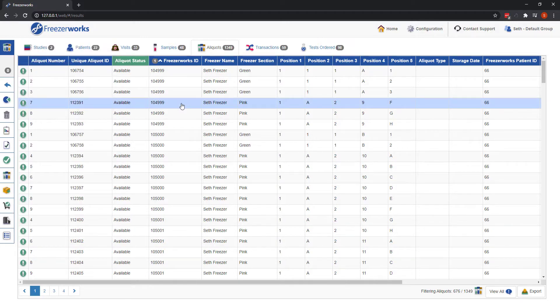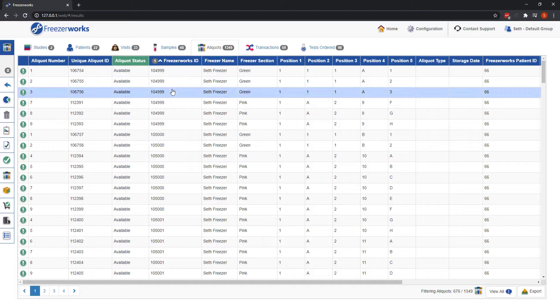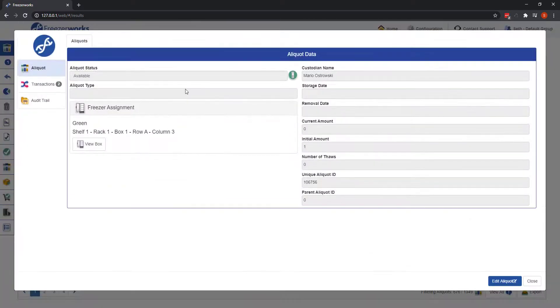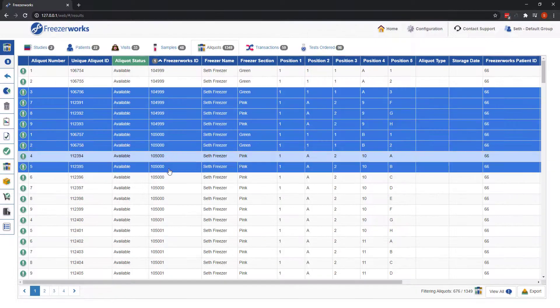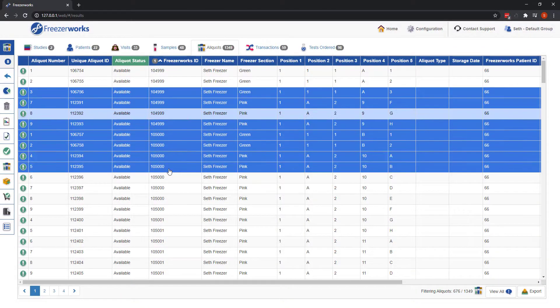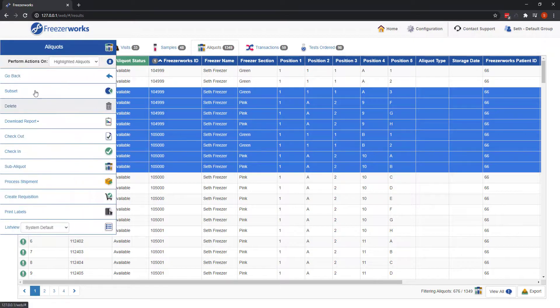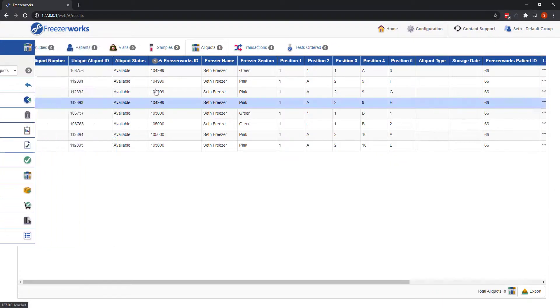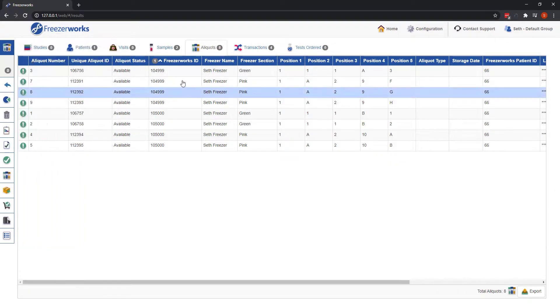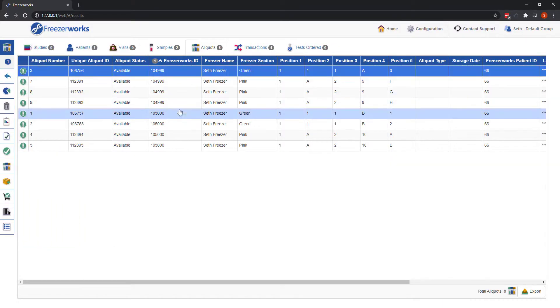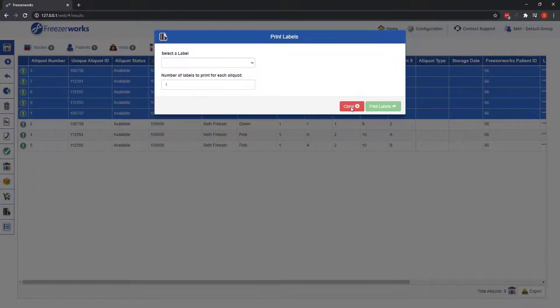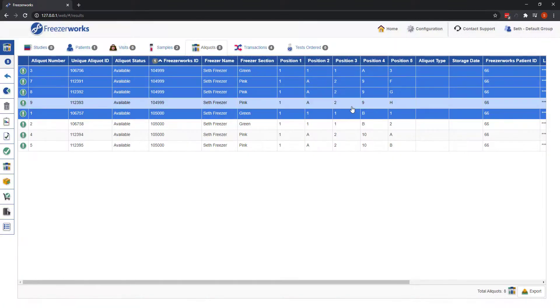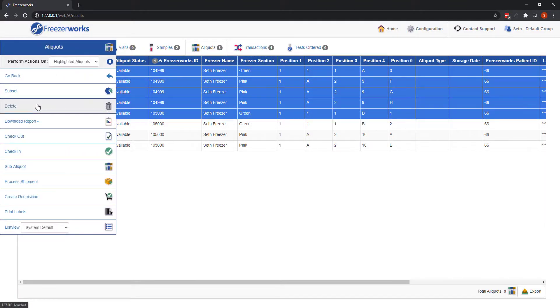You can also subset records in your selection, print labels for aliquots, and delete patient, sample, and aliquot records.